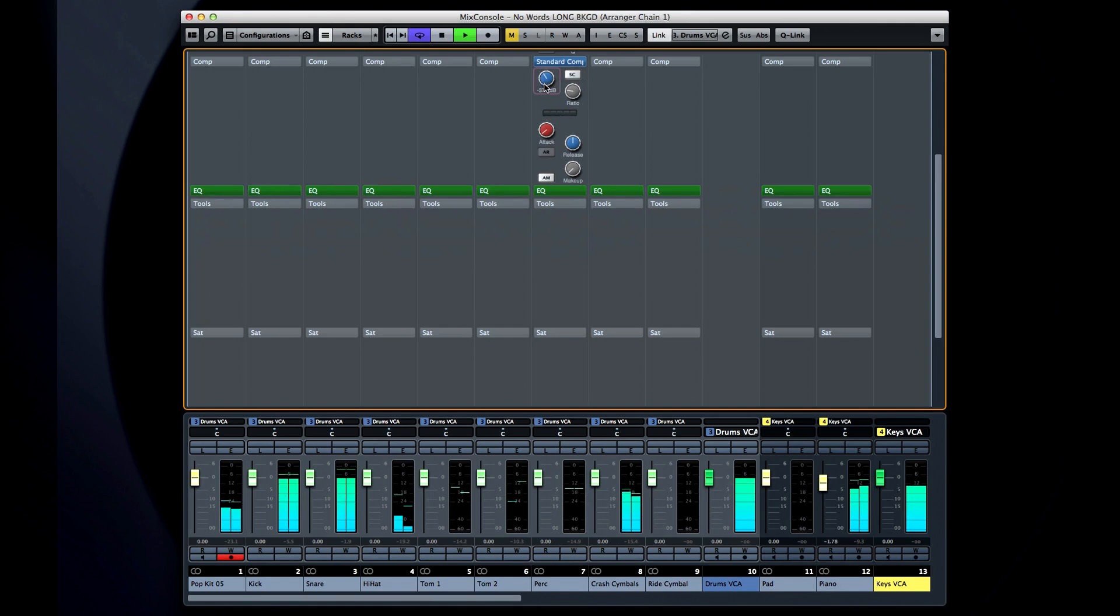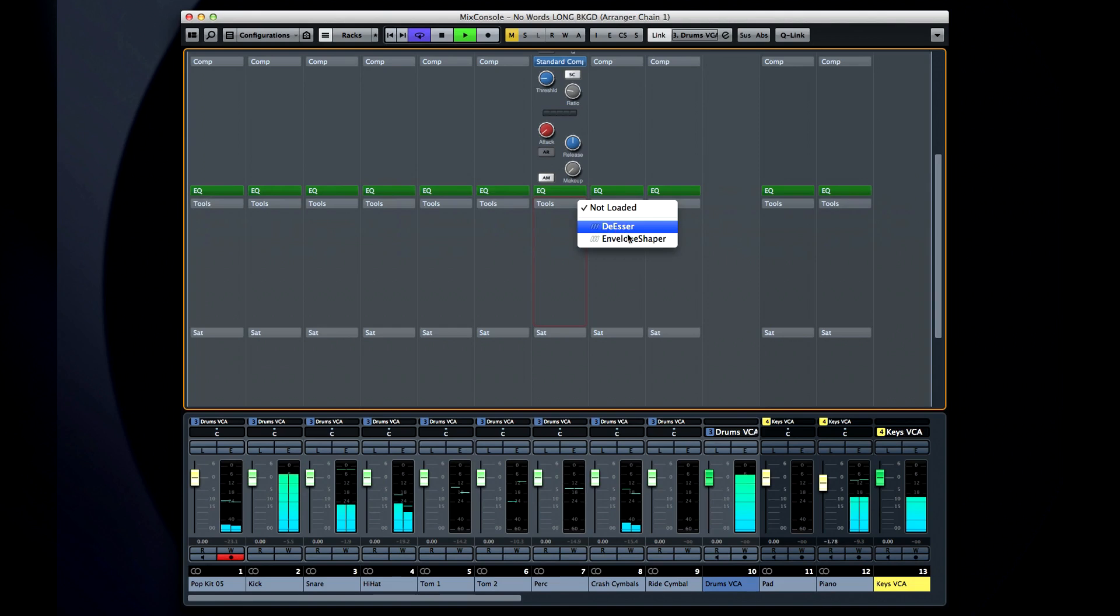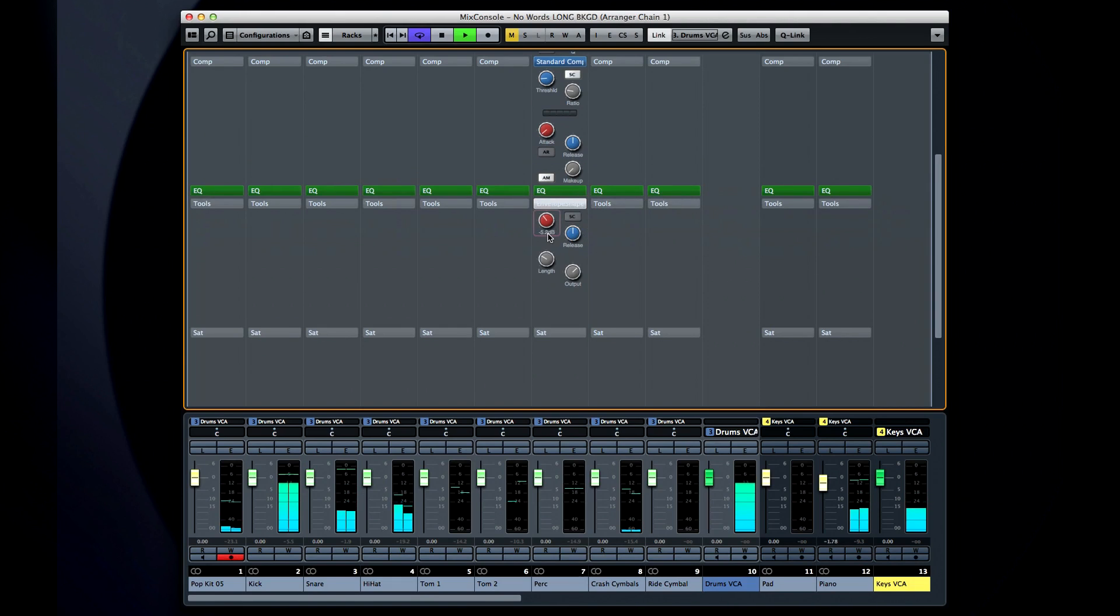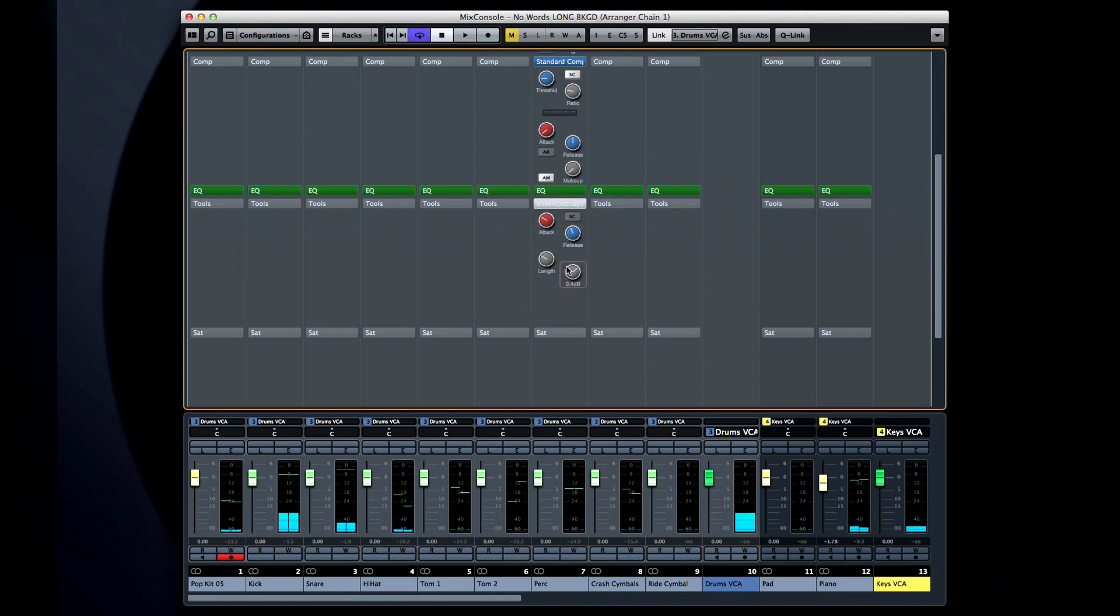The envelope shaper works like the volume or amplifier envelope on a traditional synthesizer. It allows you to sculpt the attack and release behavior of any sound passing through it. This lets you dial in more or less punch as needed. Again, there's a sidechain option.